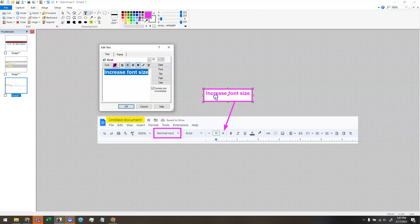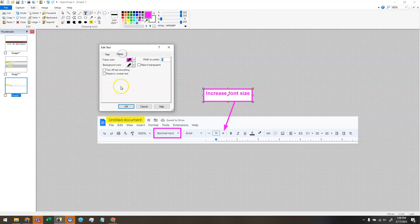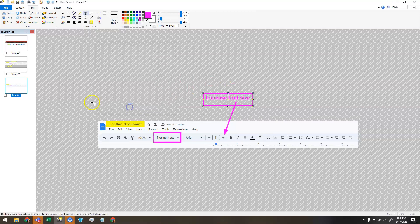I can control the frame that's around this text box on the frame tab. If I don't want it to have a background, I can choose make it transparent. And that does not update right away. But if I click OK, it will change.